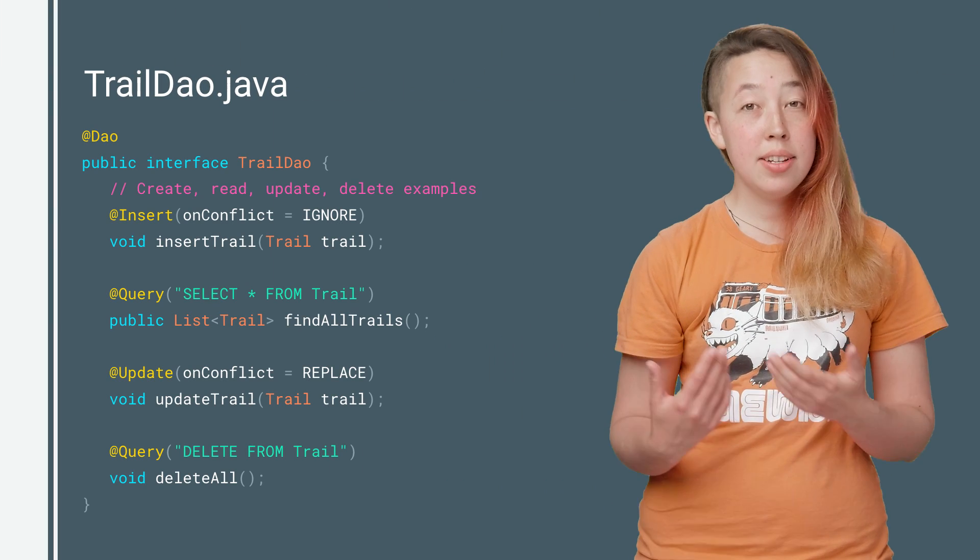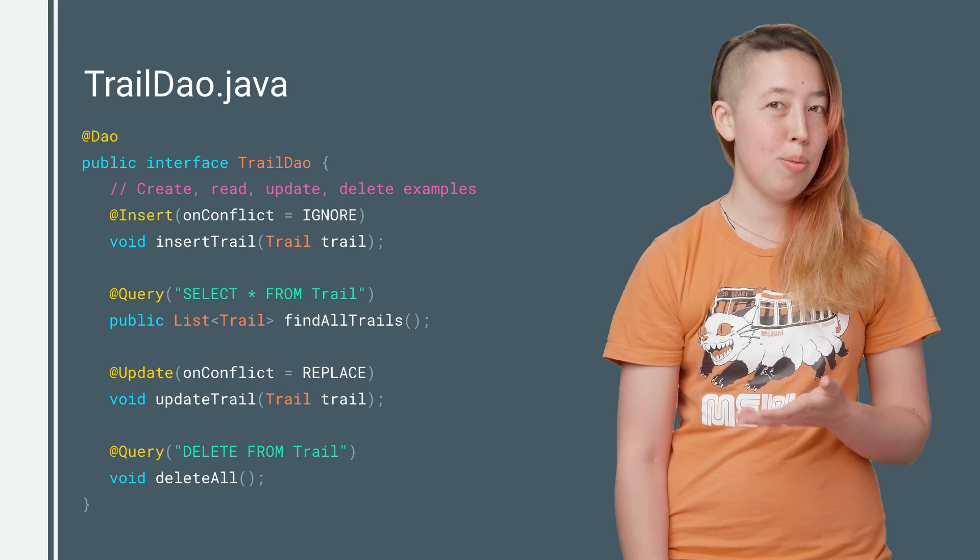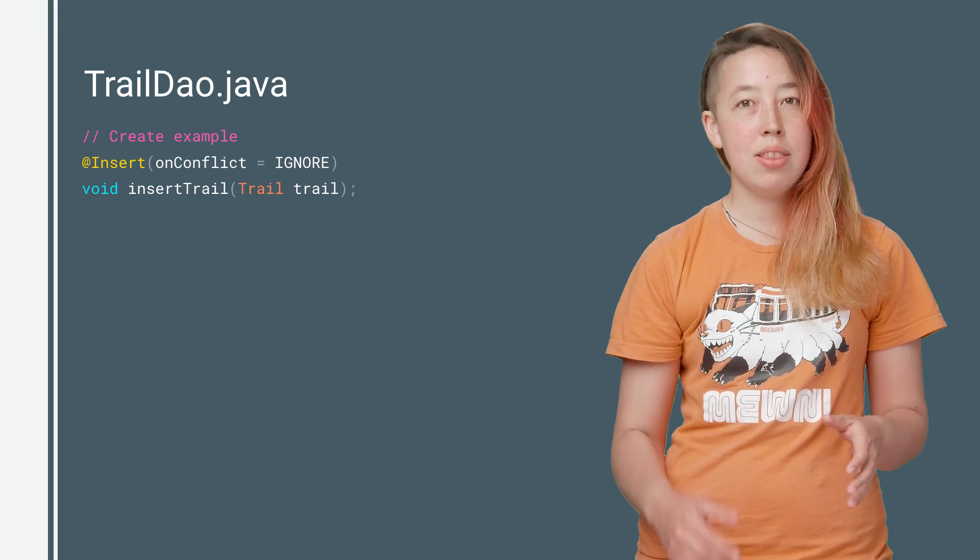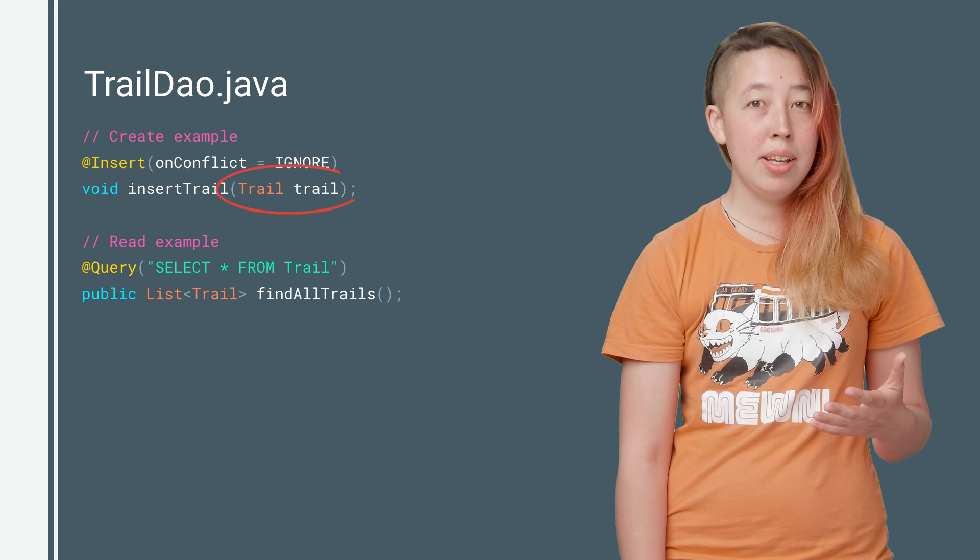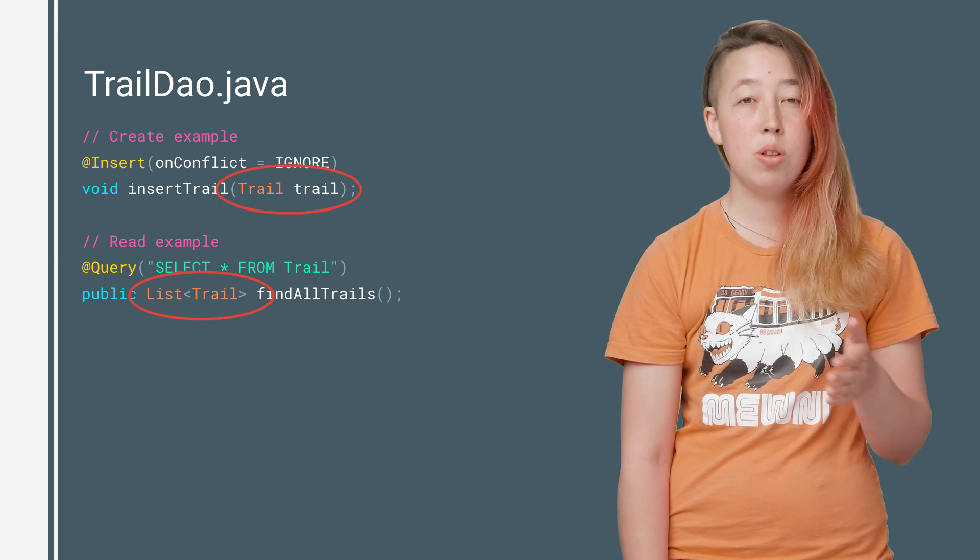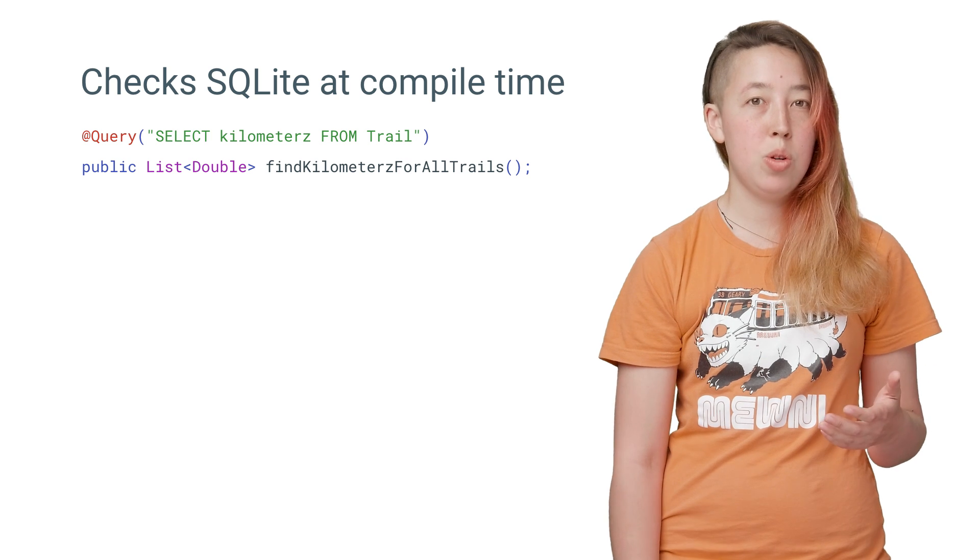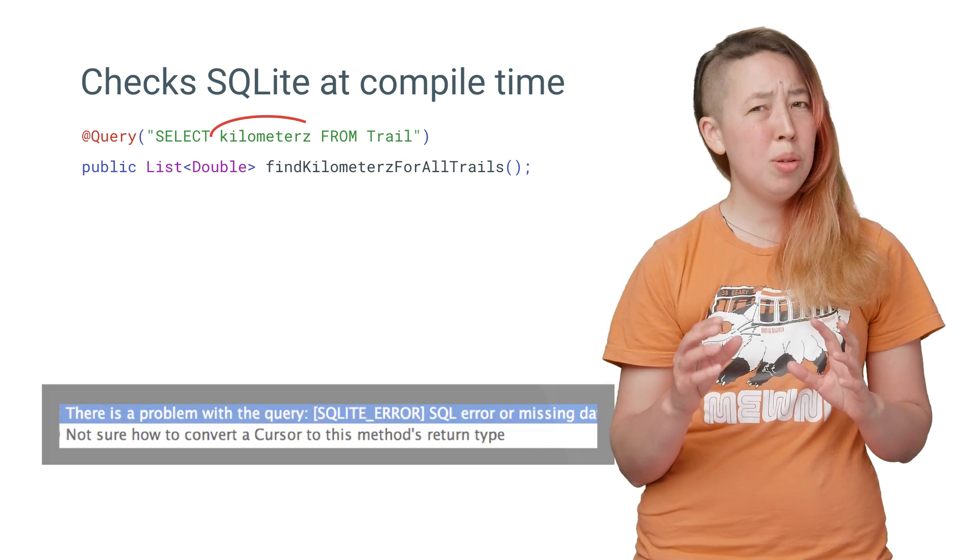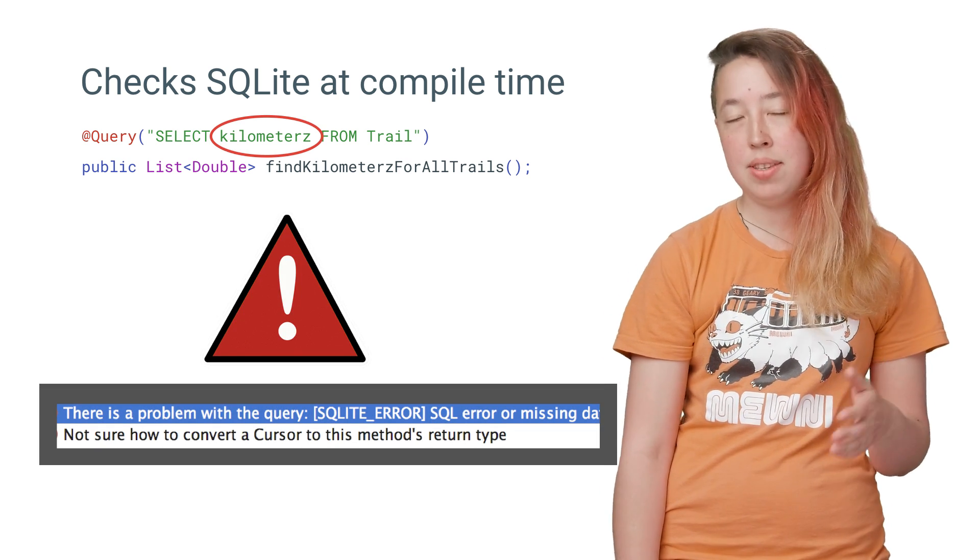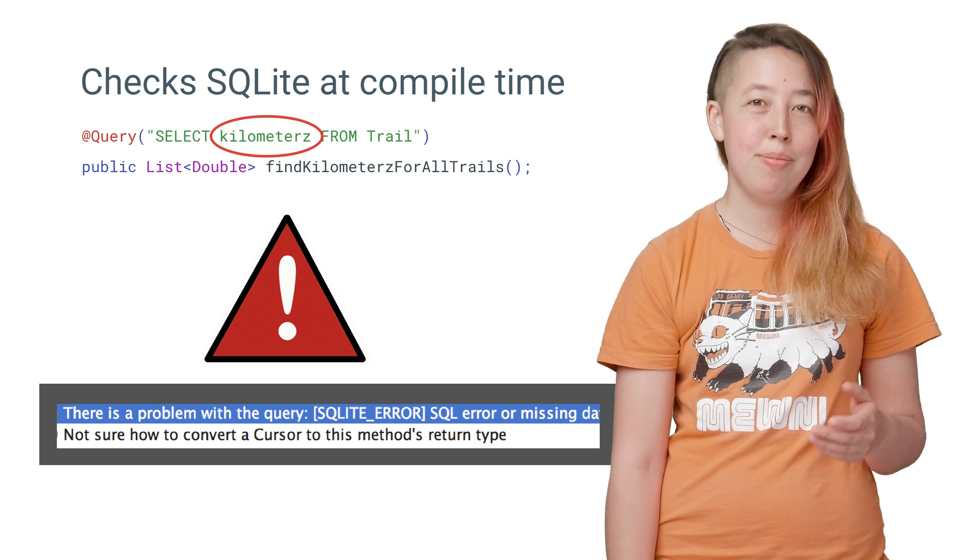Now for each POJO, you need to define a DAO, or database access object. The annotated methods represent the SQLite commands you need to interact with your POJO's data. Now take a look at this insert method and this query method. Room has automatically converted your POJO objects into the corresponding database tables and back again. Room also verifies your SQLite at compile time. So if you spell something a little bit wrong, or if you reference a column that's not actually in the database, it will throw a helpful error.